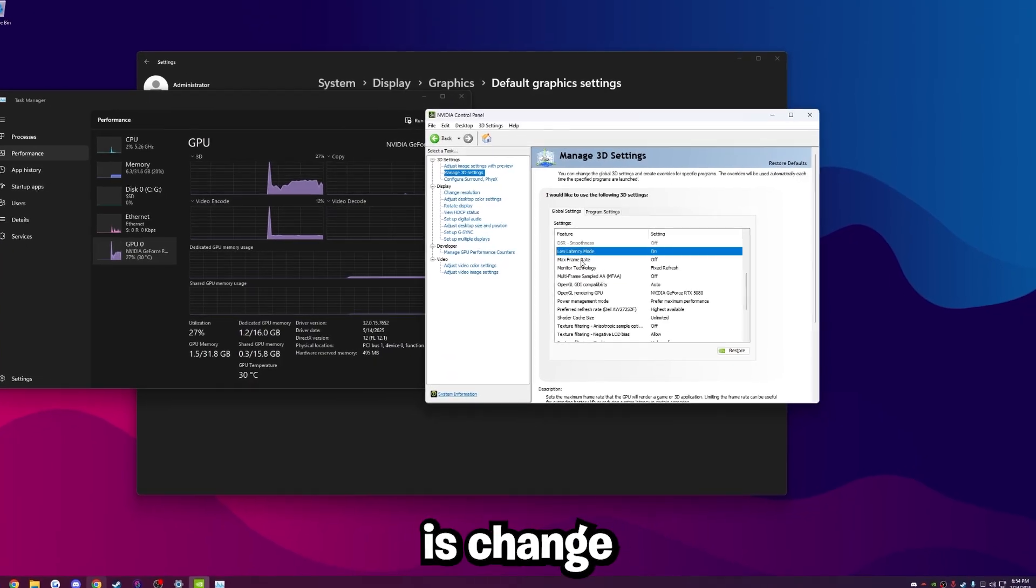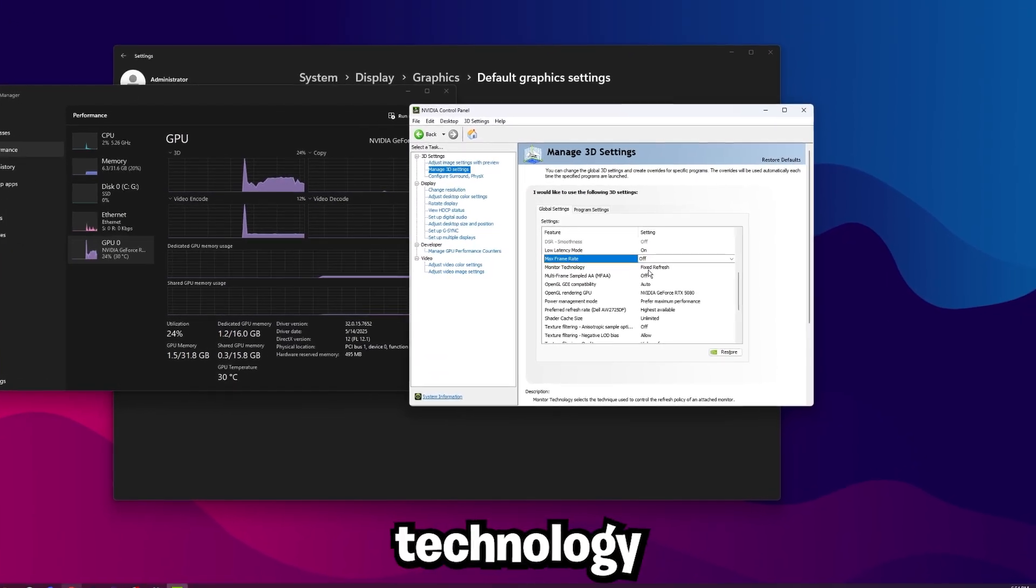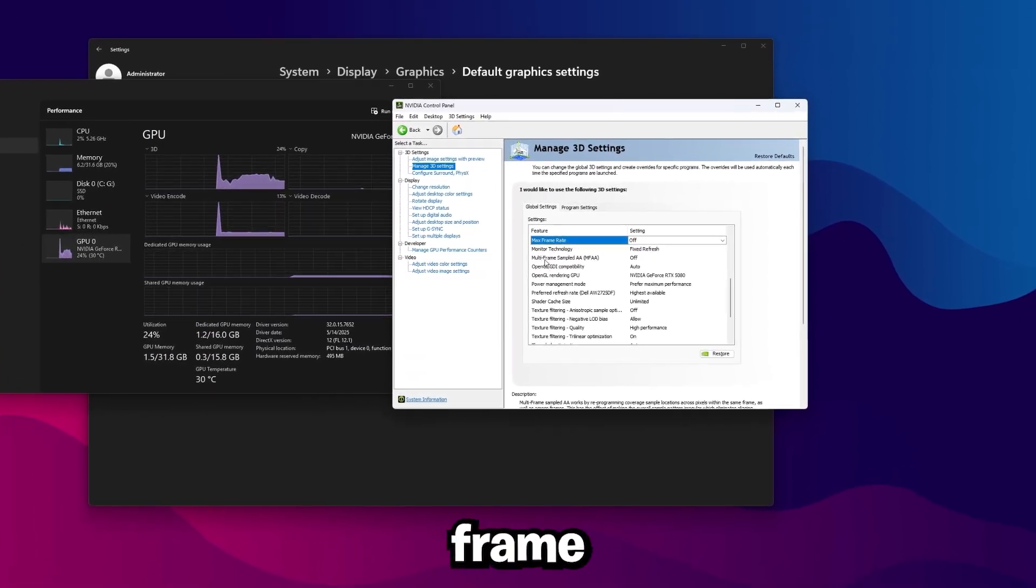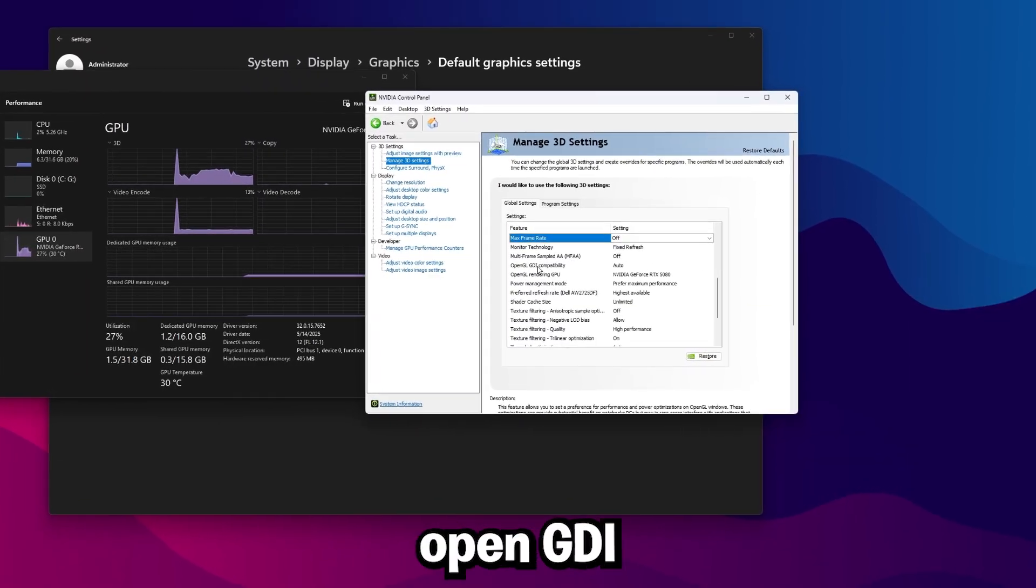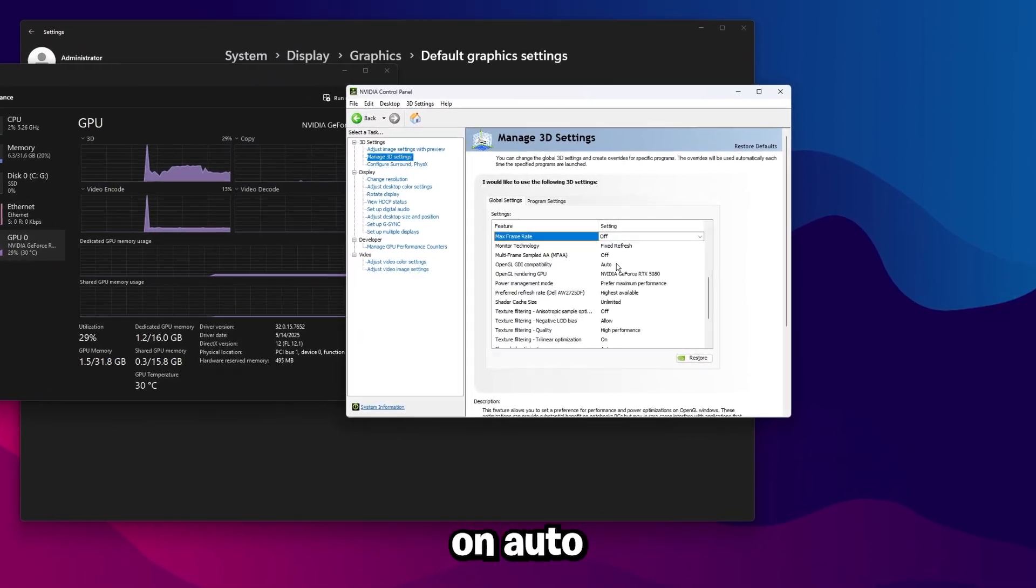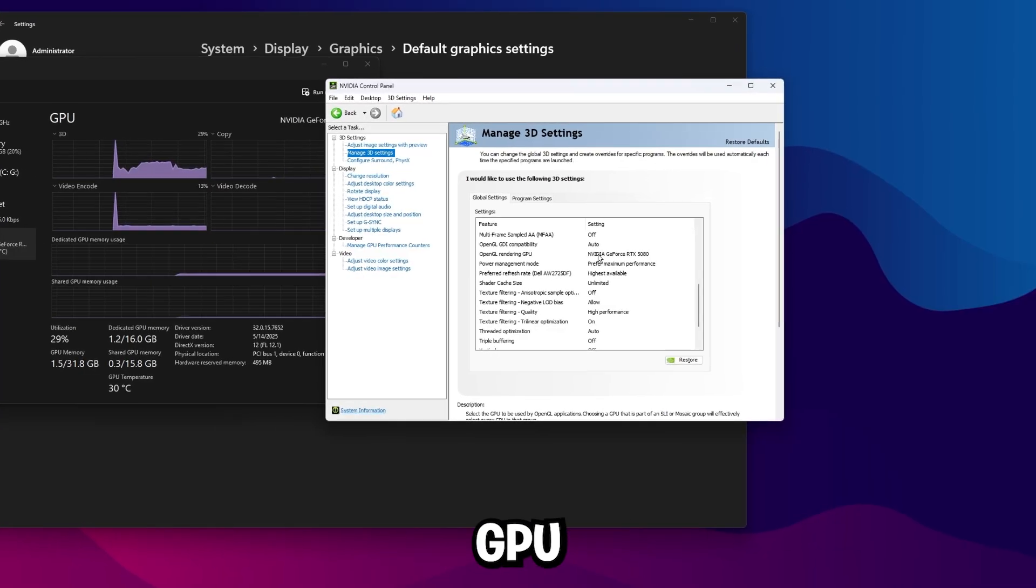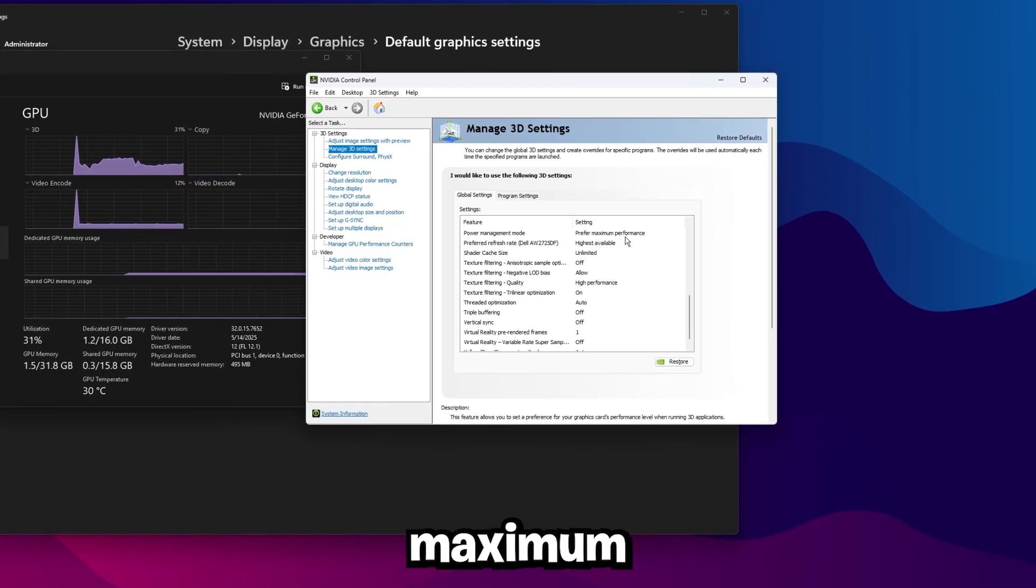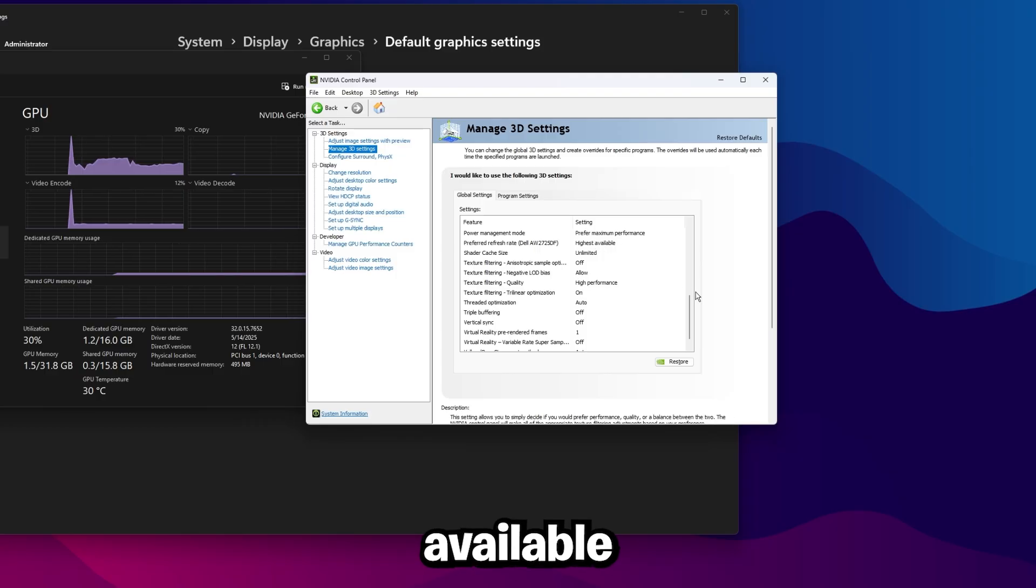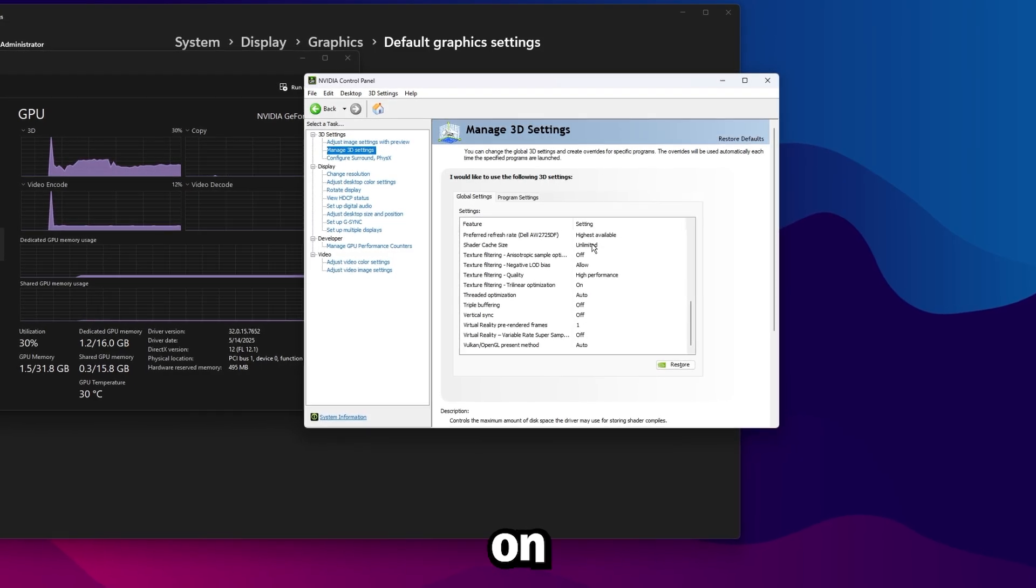The next thing you want to do is change max frame rate to off, monitor technology to fixed refresh, multi-frame sampled AA, MFAA, turn this off, OpenGL DI compatibility, make sure this is on auto, OpenGL rendering GPU, set this to your GPU, power management mode, prefer maximum performance, preferred refresh rate highest available, shader cache, you just want to make sure this is on unlimited.